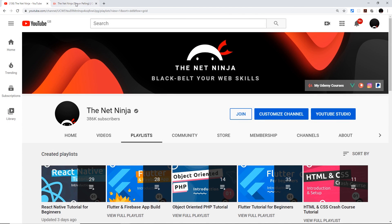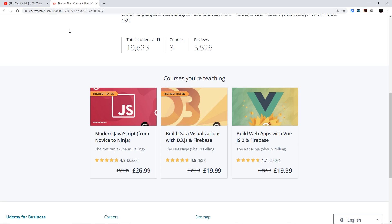I've also created several premium in-depth courses on Udemy. The first one is Modern JavaScript, the second is D3 and Firebase, and the third is Vue.js and Firebase. If you want to take one of those, all the links with the discounts automatically applied are going to be in the video description down below. Thanks so much for watching, and I'll see you in the very next course.